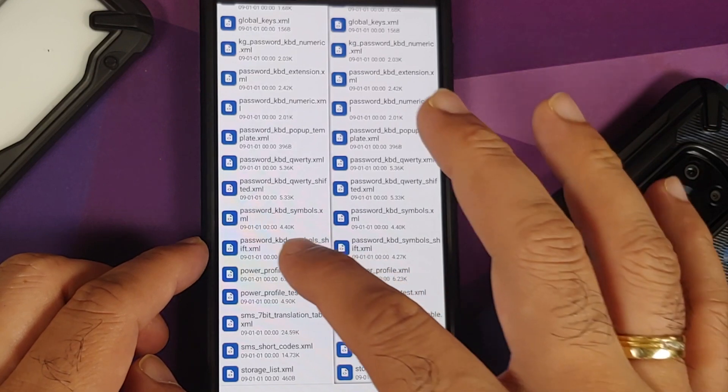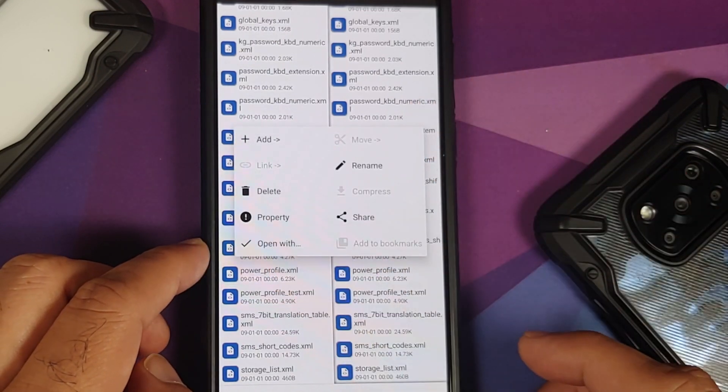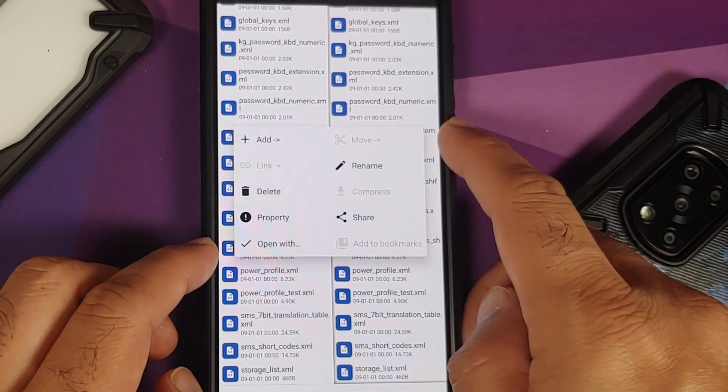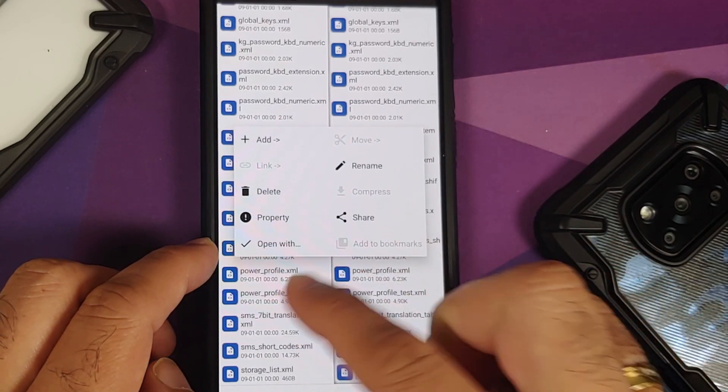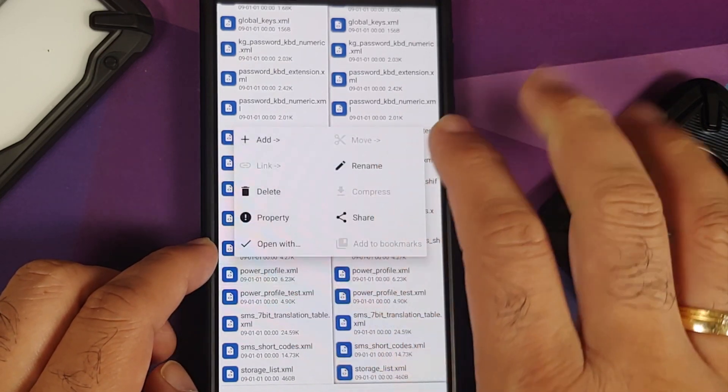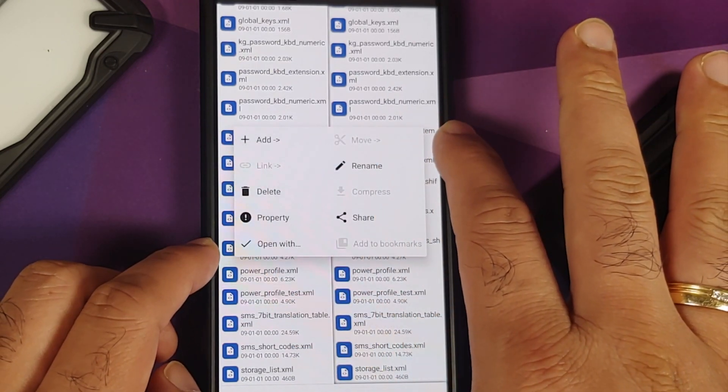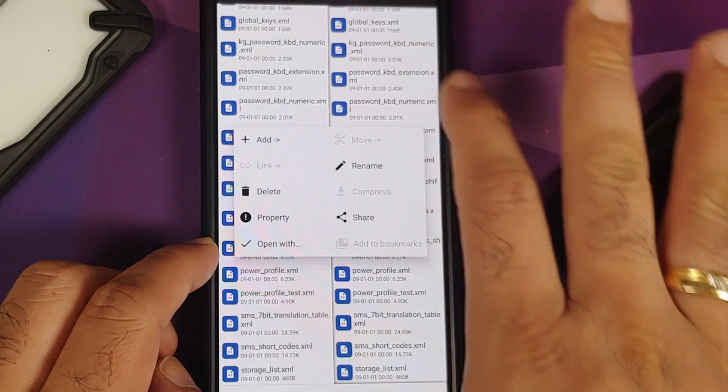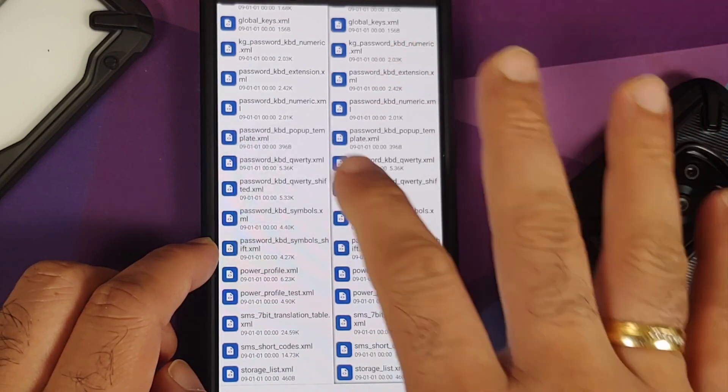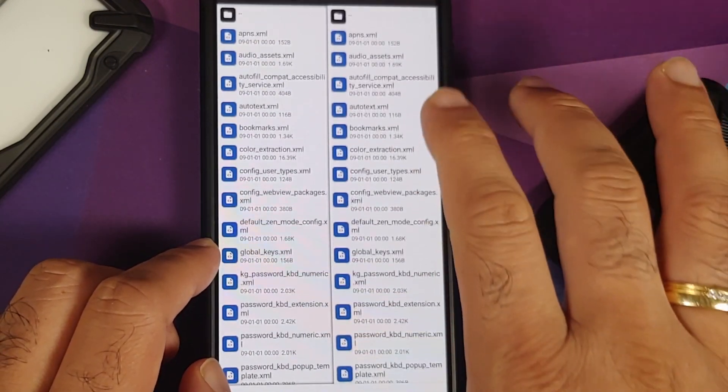Now what if you want to replace? Very easy—press and hold on this one and then you have to say Move. Do note that right now my device is not rooted so it is not giving me the option to move, but you should be able to move it and then it is going to save it.